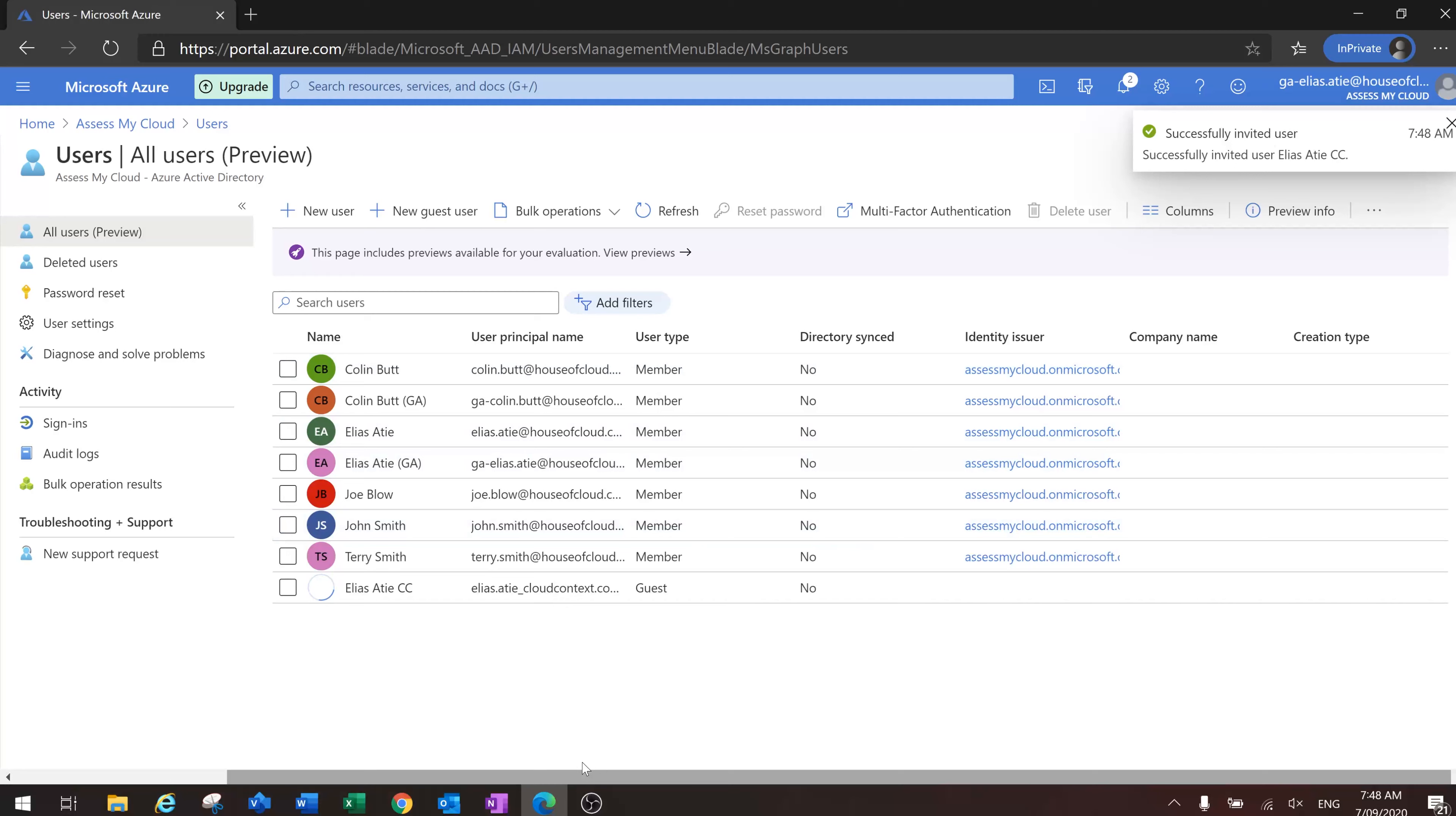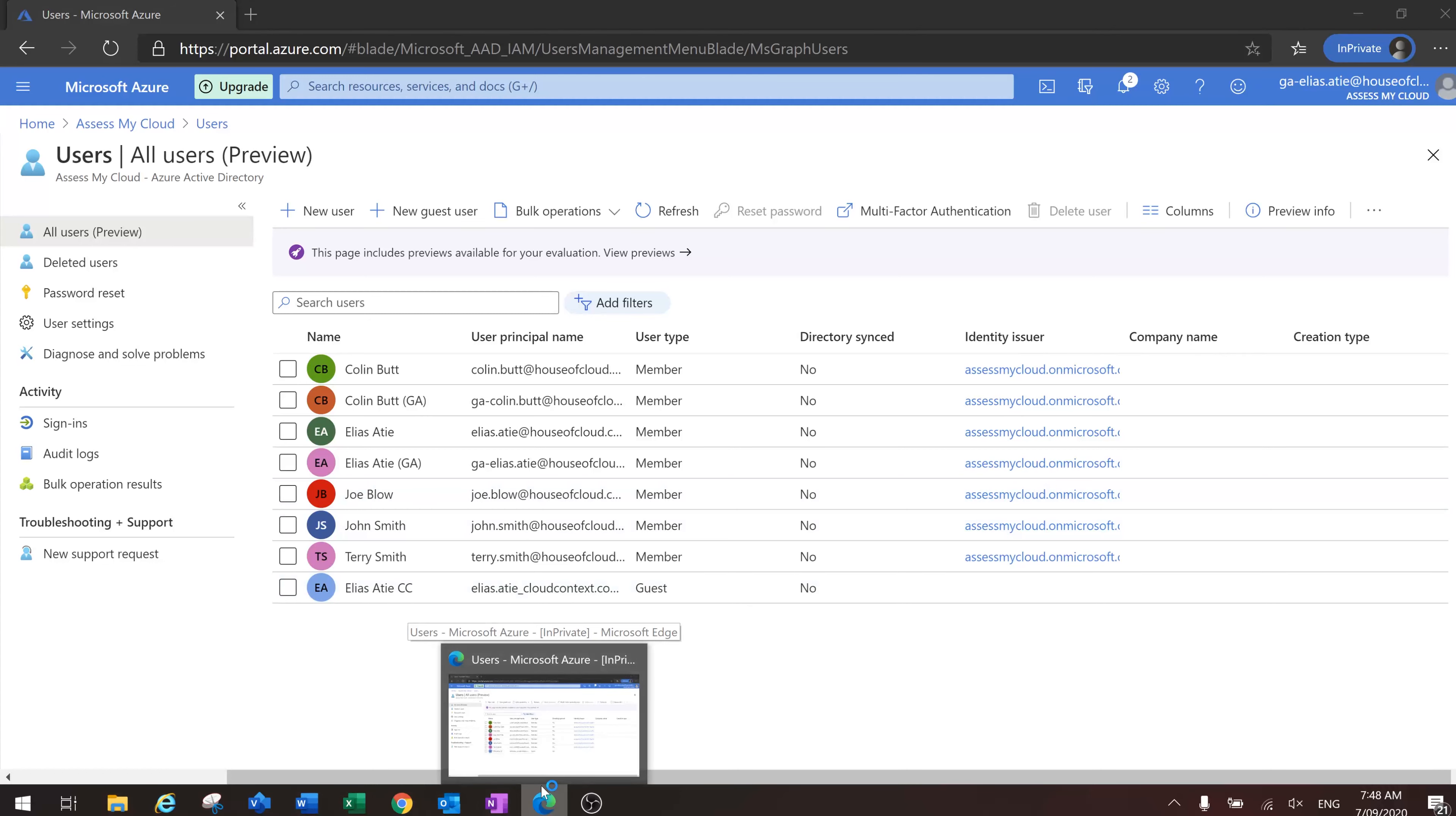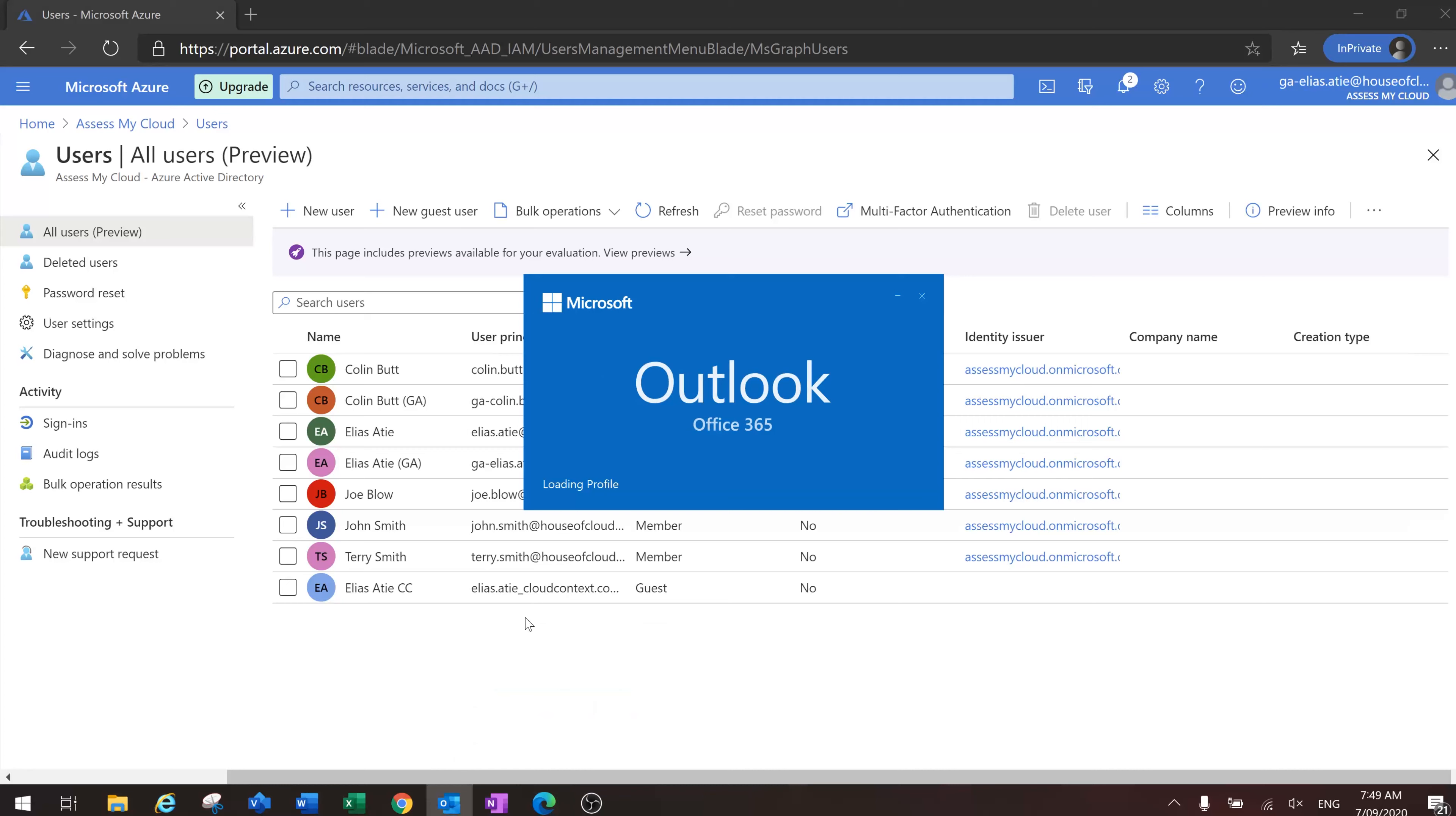Okay, so the user's successfully invited. The guest user should receive an email inviting them to the tenant.